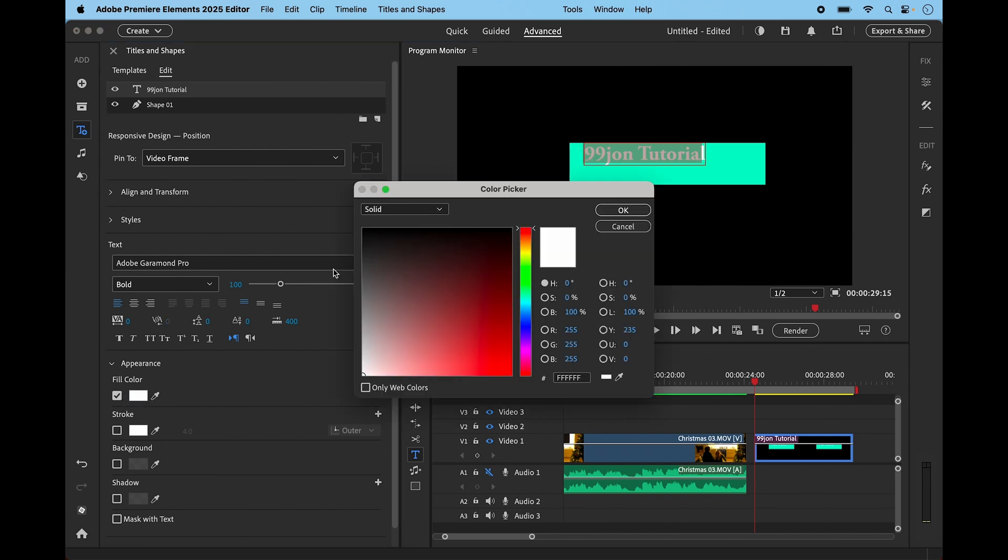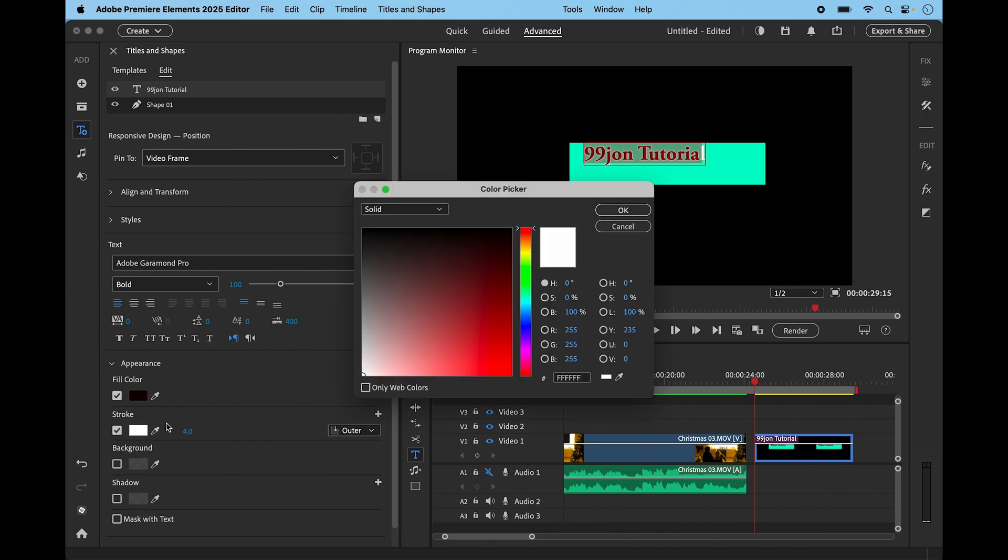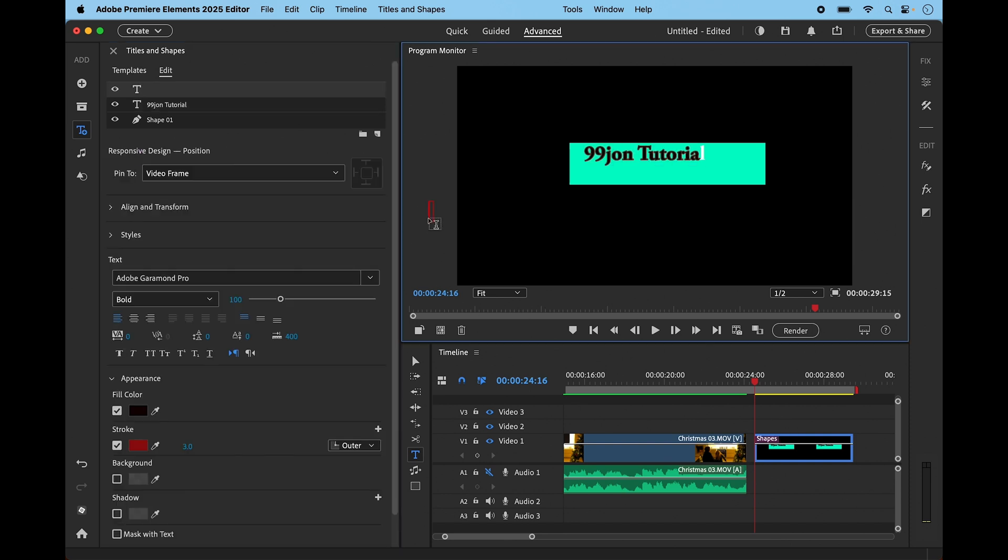Again, you can highlight this and make the font any color that you want, something like that. You can also give it a stroke if you wanted to. Let's give it a red stroke just for the sake of the demo, and you can change the size of it.